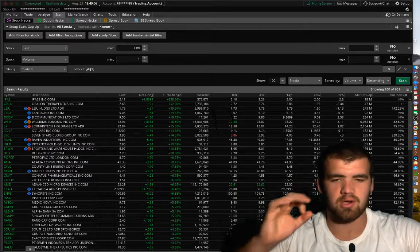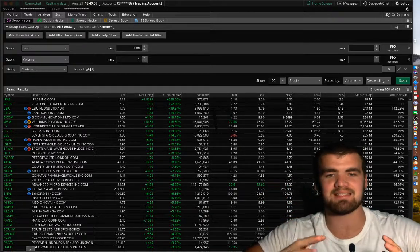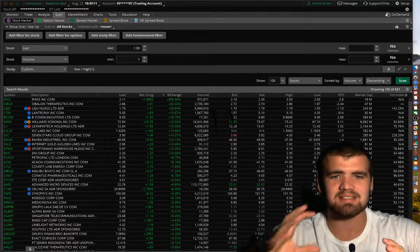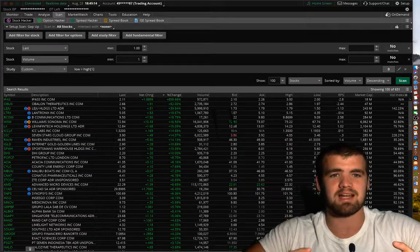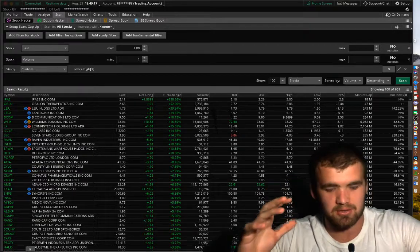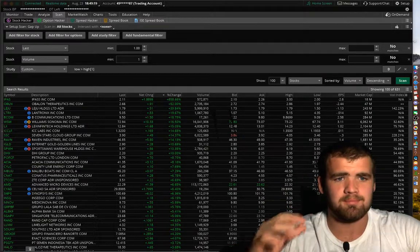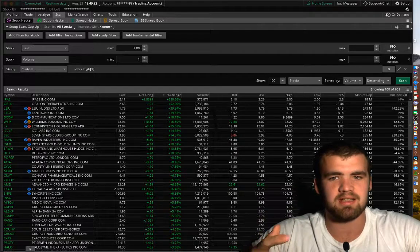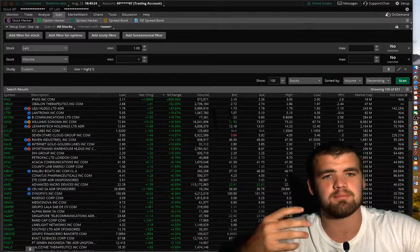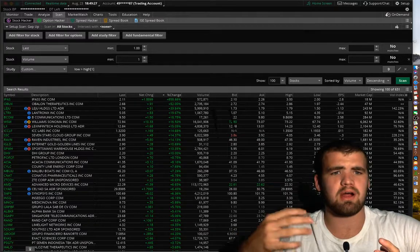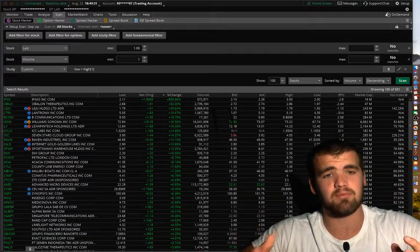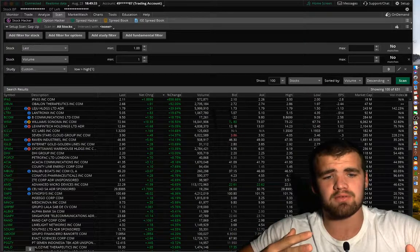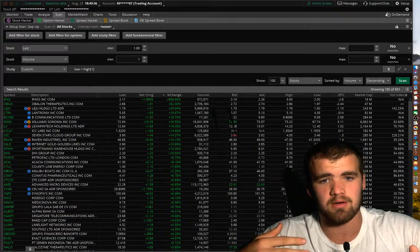What is going up guys? I hope everybody's having a fantastic day so far. Alright, so in this episode we are going to be talking about how to scan for stocks on the TD Ameritrade Think or Swim platform.